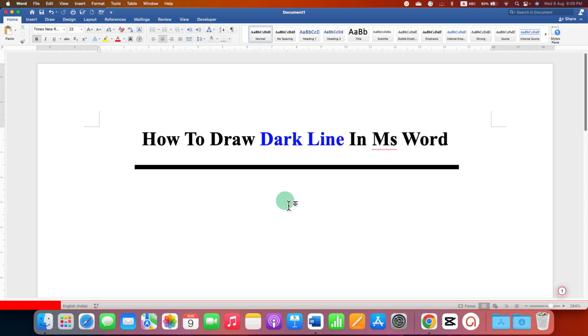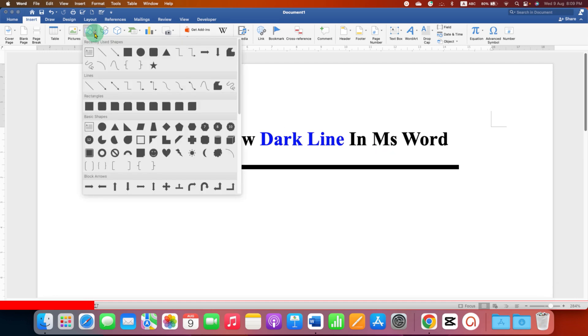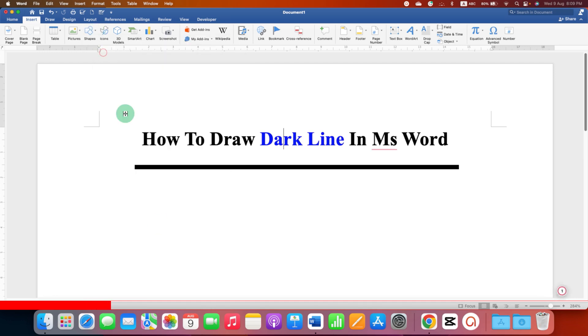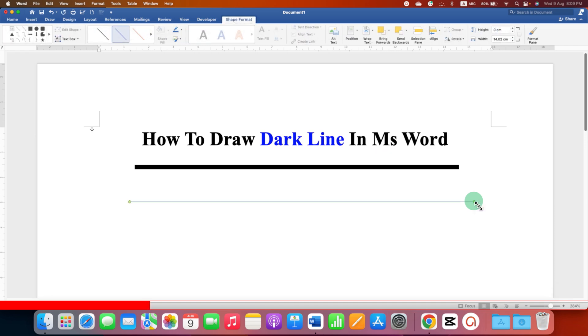To draw a dark line you first need to go to the insert tab and you will see here the option of shapes. Click on the drop down and select the line option. Now press and hold the shift button on your keyboard and then draw a line using your mouse. So you will get a perfect straight line.